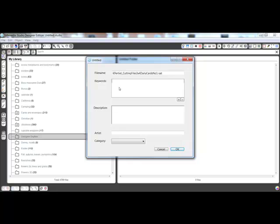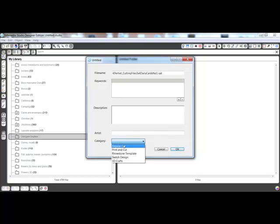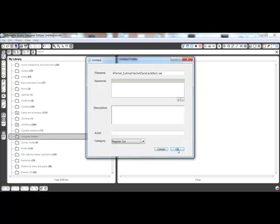This opens a box where you can add keywords, a description, and the artist's name as well as a category like regular cut. Entering a few keywords will help you find the file in a search. When you're satisfied with your descriptions, click OK.